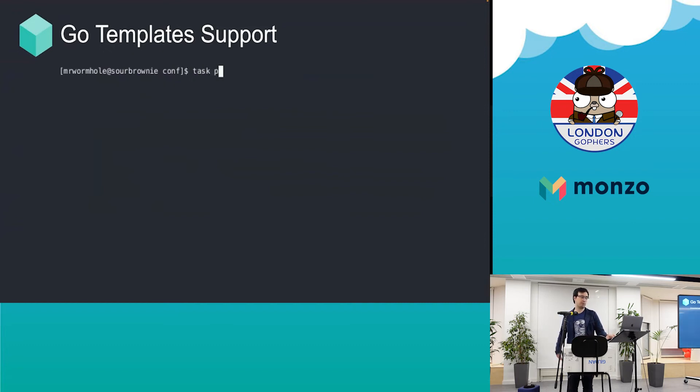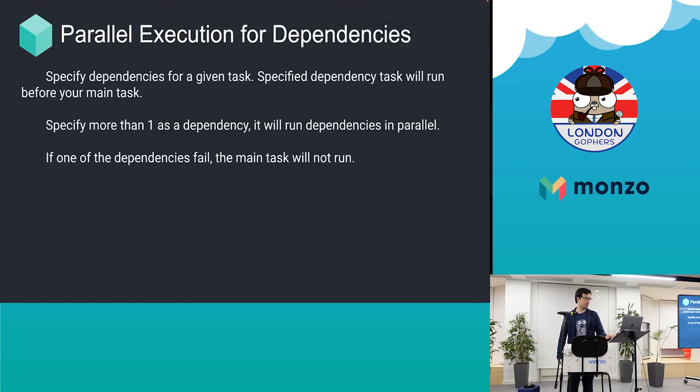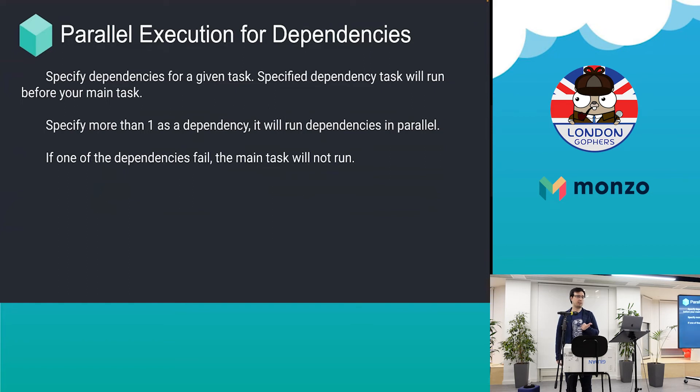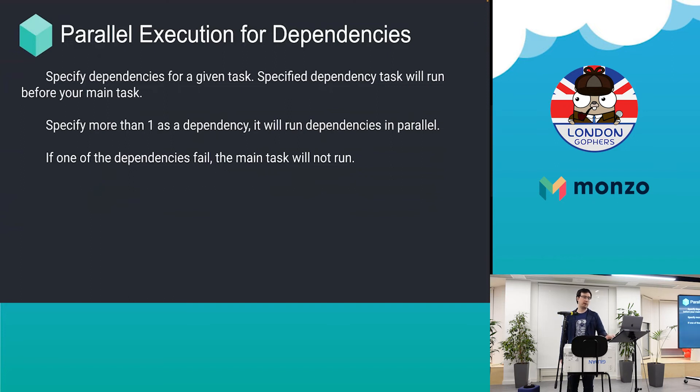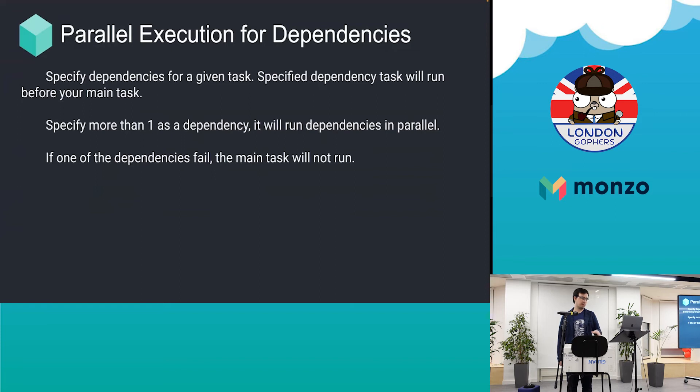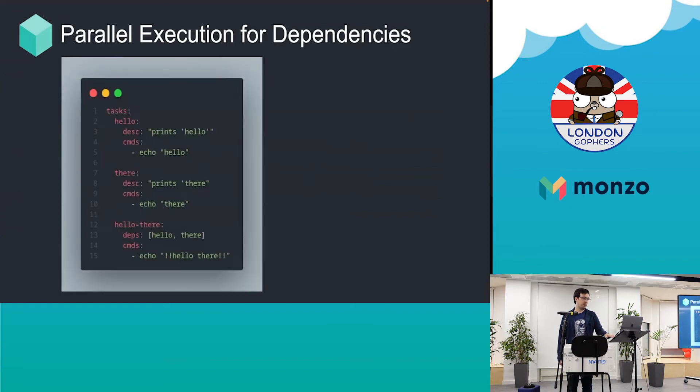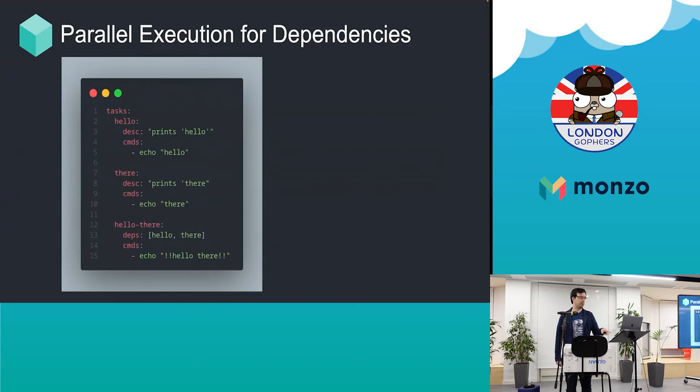One killer feature is parallel execution for dependencies. You can define a parallel task flow where you will specify dependencies and those dependencies will run in parallel depending on how many cores you have. Under the hood, it uses goroutines.